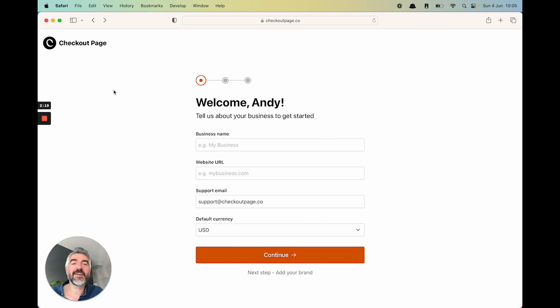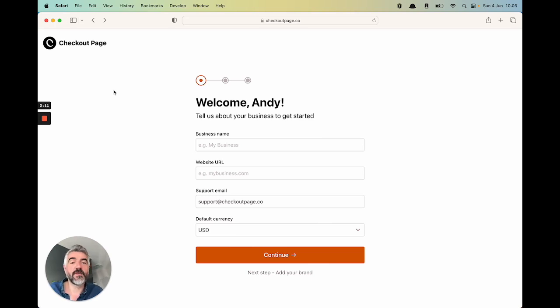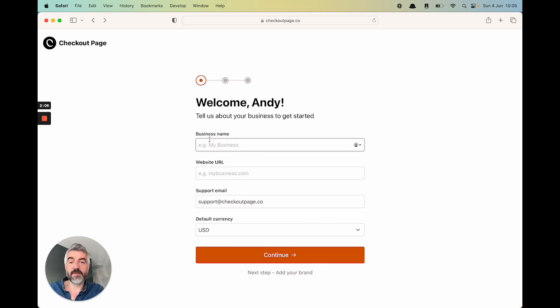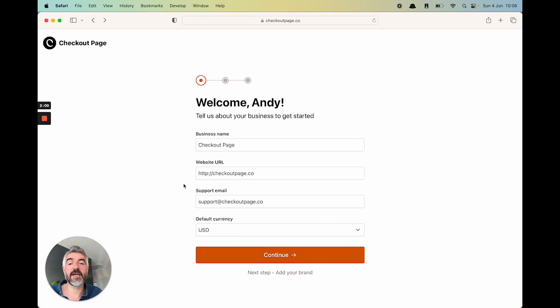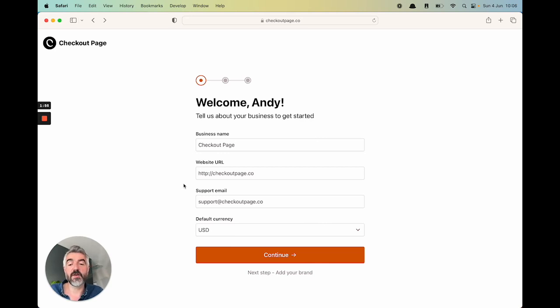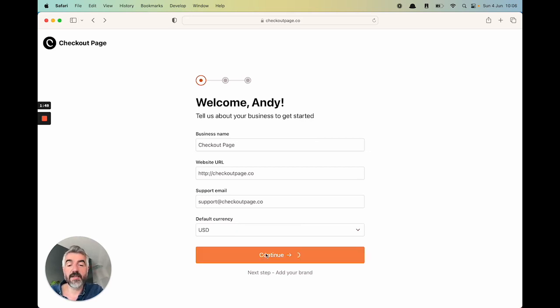The first thing you're going to need to do after signing up is add some details about your business so your customers know who they're buying from and how to contact you if there's an issue. Let's add some details about our business. Our business is called CheckoutPage and here's the URL of our website and support email. That's going to get included in emails when somebody buys something. Set your default currency, choose the currency which is most applicable for what you sell online, and then hit continue.